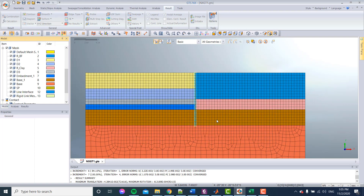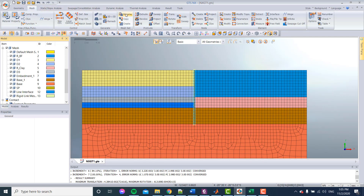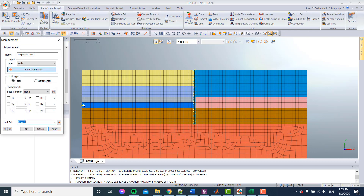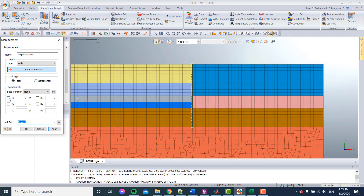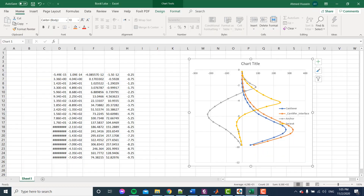There is another way to define the anchor which we won't cover in this video, but if you go to Displacement, choose the nodes, and add a constraint with tx equal to zero — you are constraining that node so it will not move, acting as an anchor. This is essentially displacement control. I'll stop here and we'll talk about more interesting topics in the next video. Thank you, see you next video.